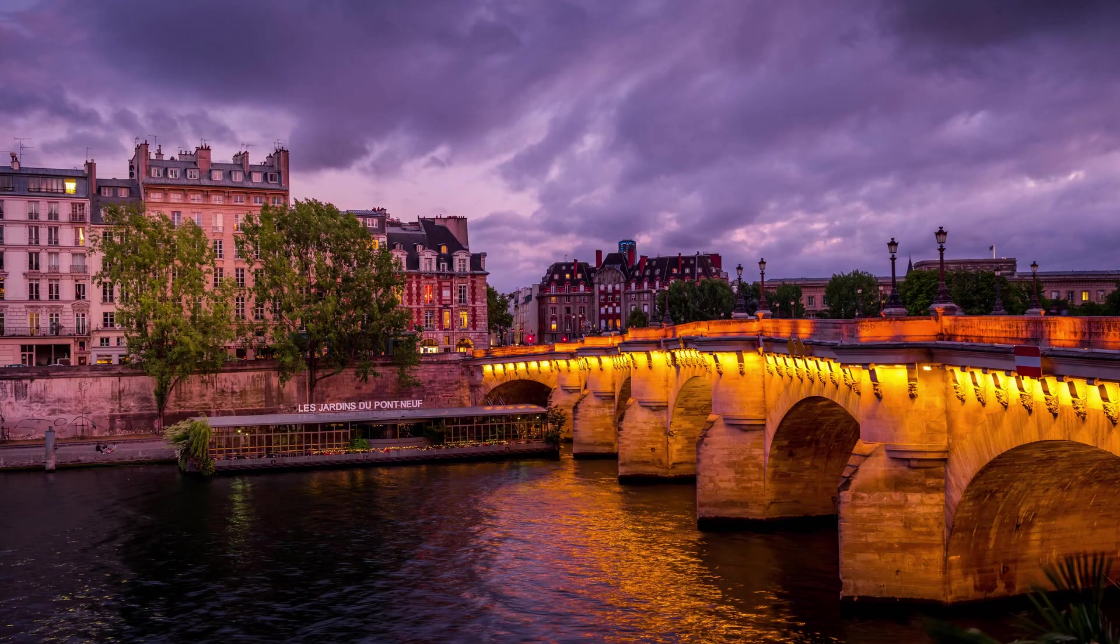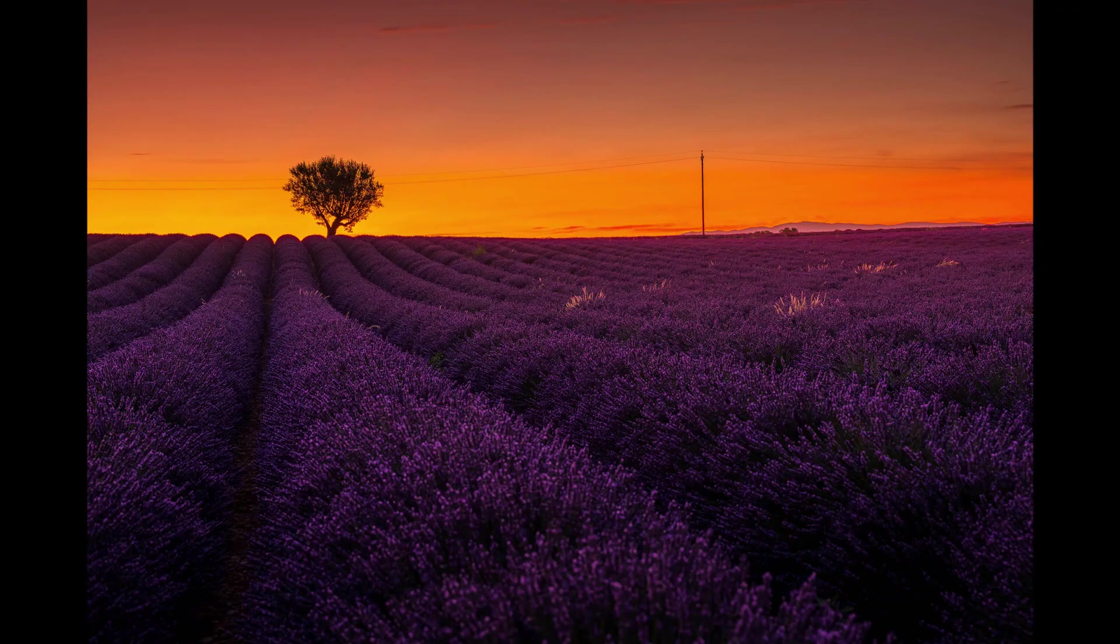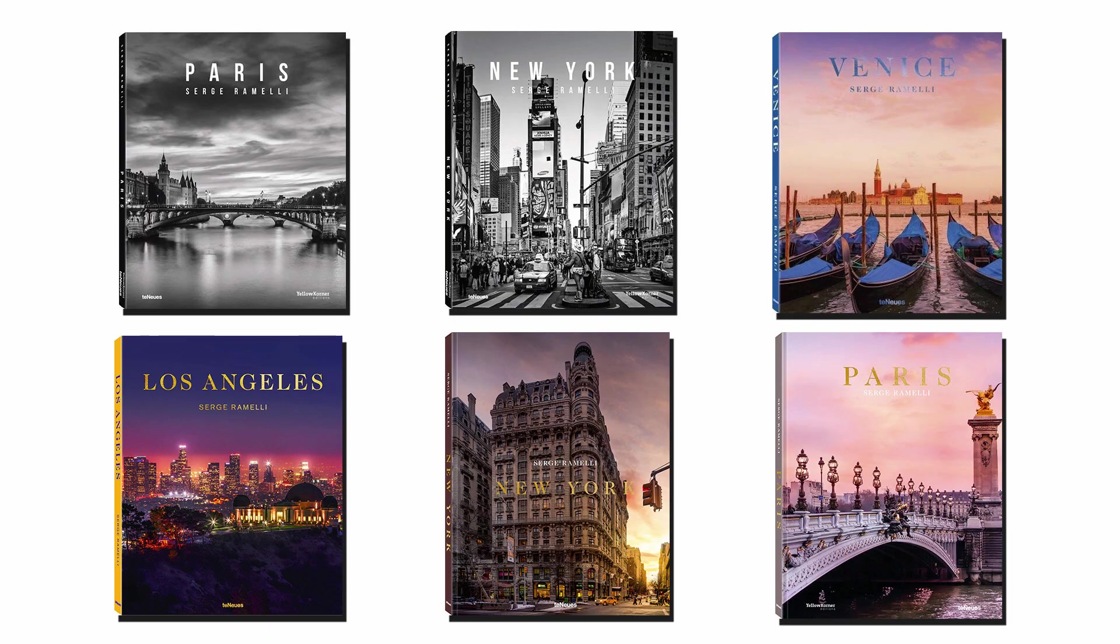Bonjour, mesdames et messieurs. My name is Serge Ramne. I'm a French photographer from the beautiful city of Paris, but living in Florida. I specialize in cityscapes and landscapes. I make books. This is my latest book on Barcelona, but I love taking portraits also.